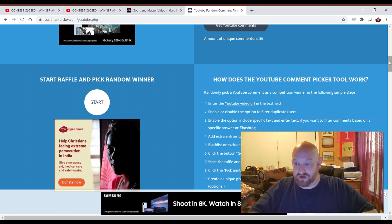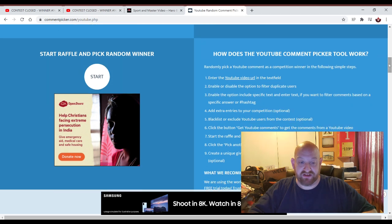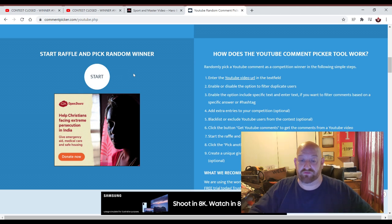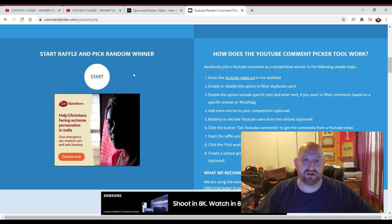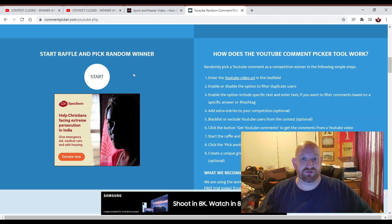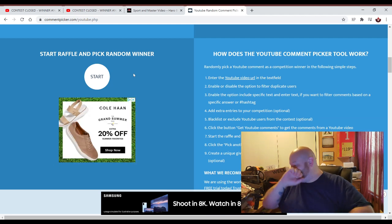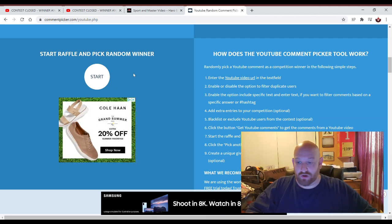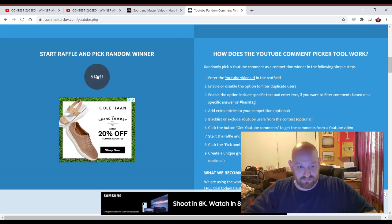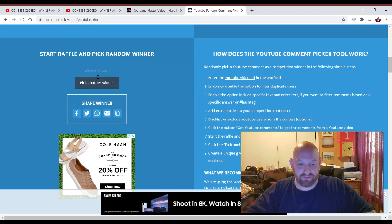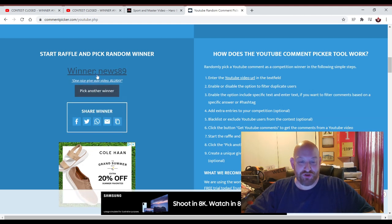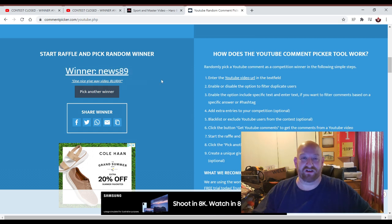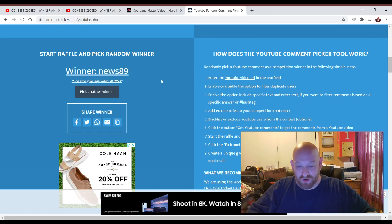And we're going to now choose that winner. So we roll down the page to where it says start raffle and pick random winner. When I hit that button, it's going to flip through those 39 people, and it's going to choose somebody. So, the first one here is, here we go. Come on now. News 89. News 89 is a winner of a Blu-ray set. That's number one.